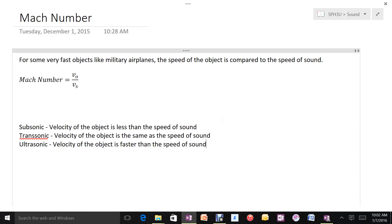This is typically used for military aircraft or airplanes in general. It's a way of stating the speed of very fast objects in a more manageable or understandable way.